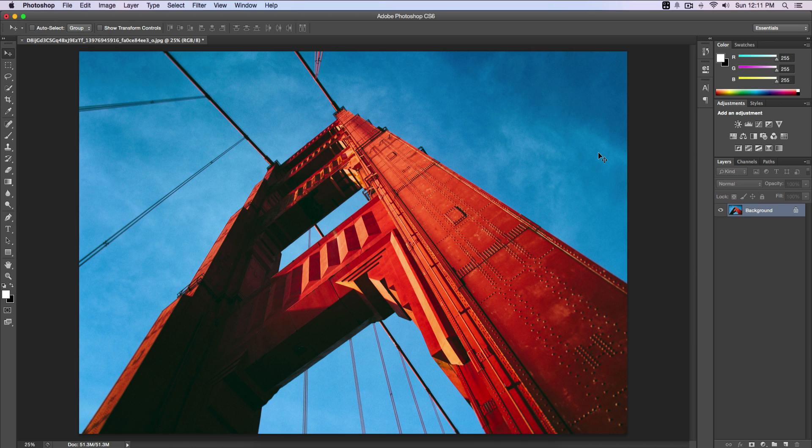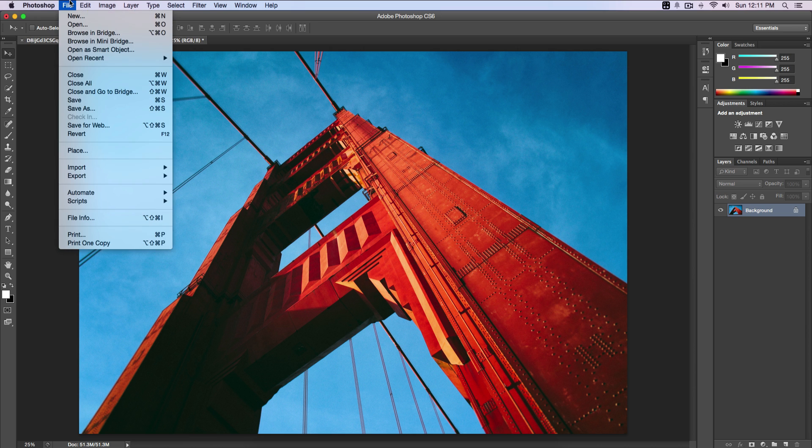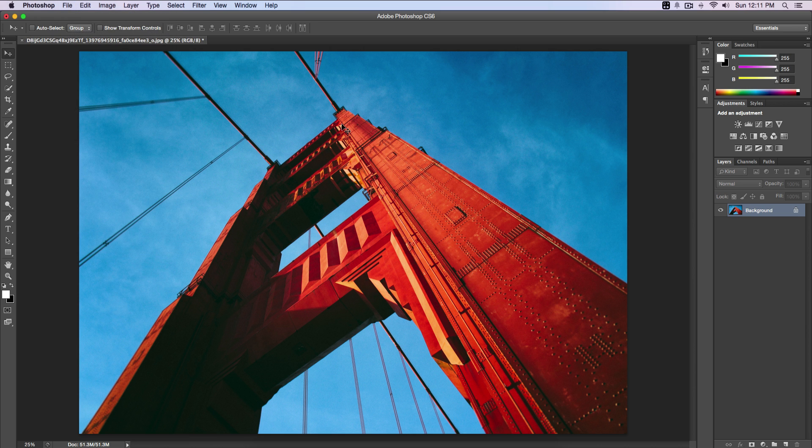So let's begin. First, import your image into Photoshop. If you don't know how to do that already, go over to File and Open, or Command O if you're on a Mac. Every time I say Command, that's Control on a PC.